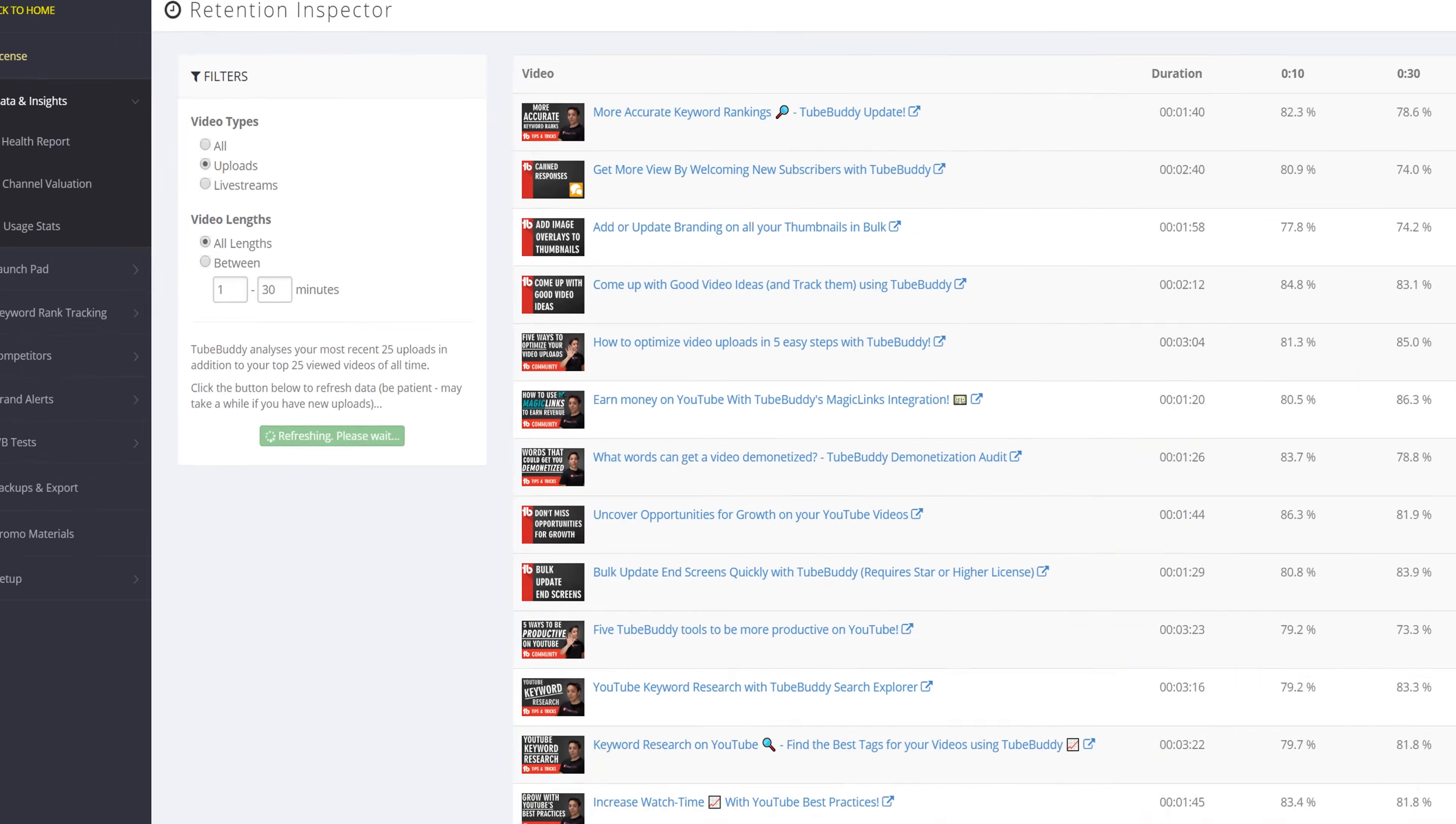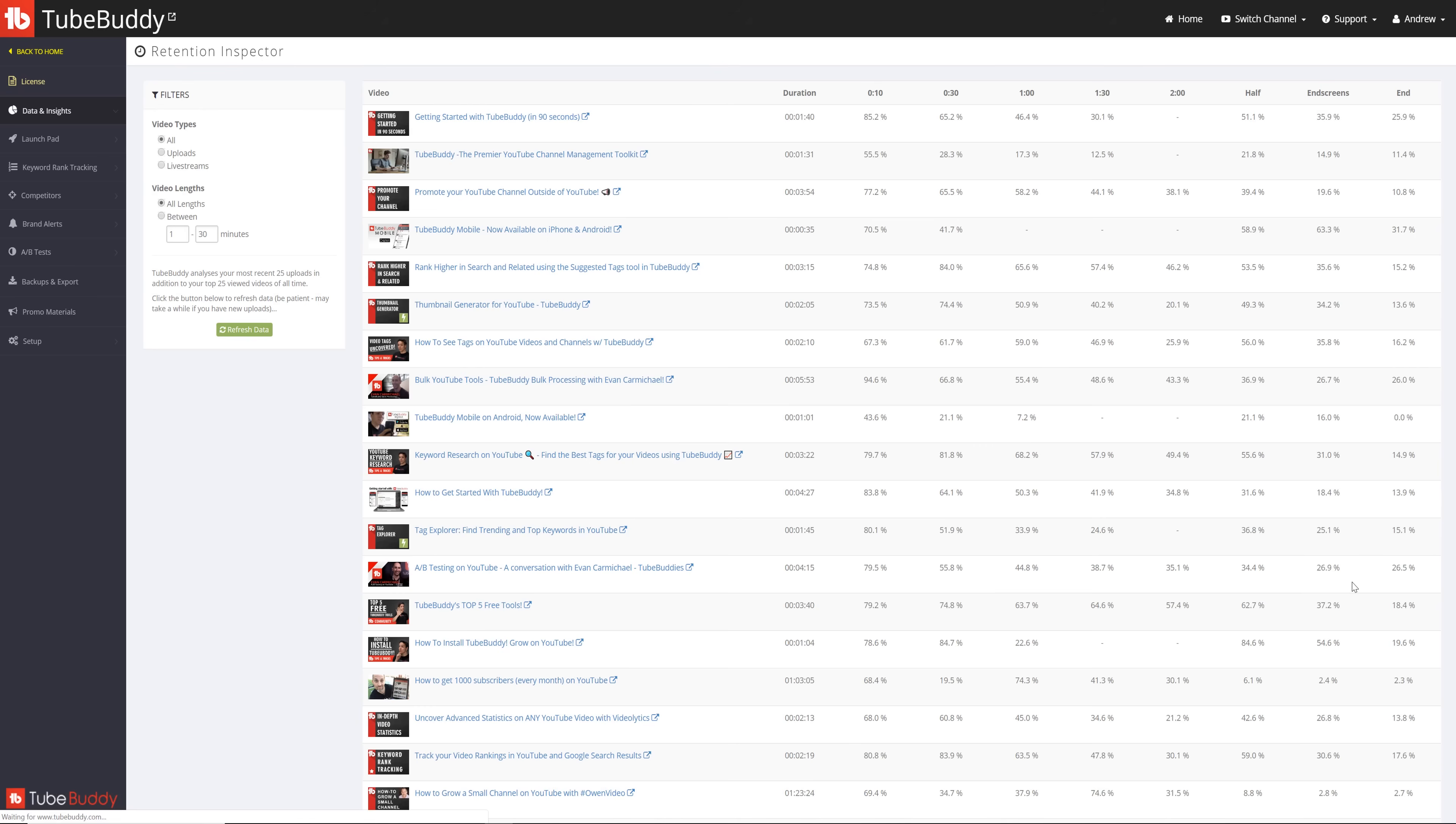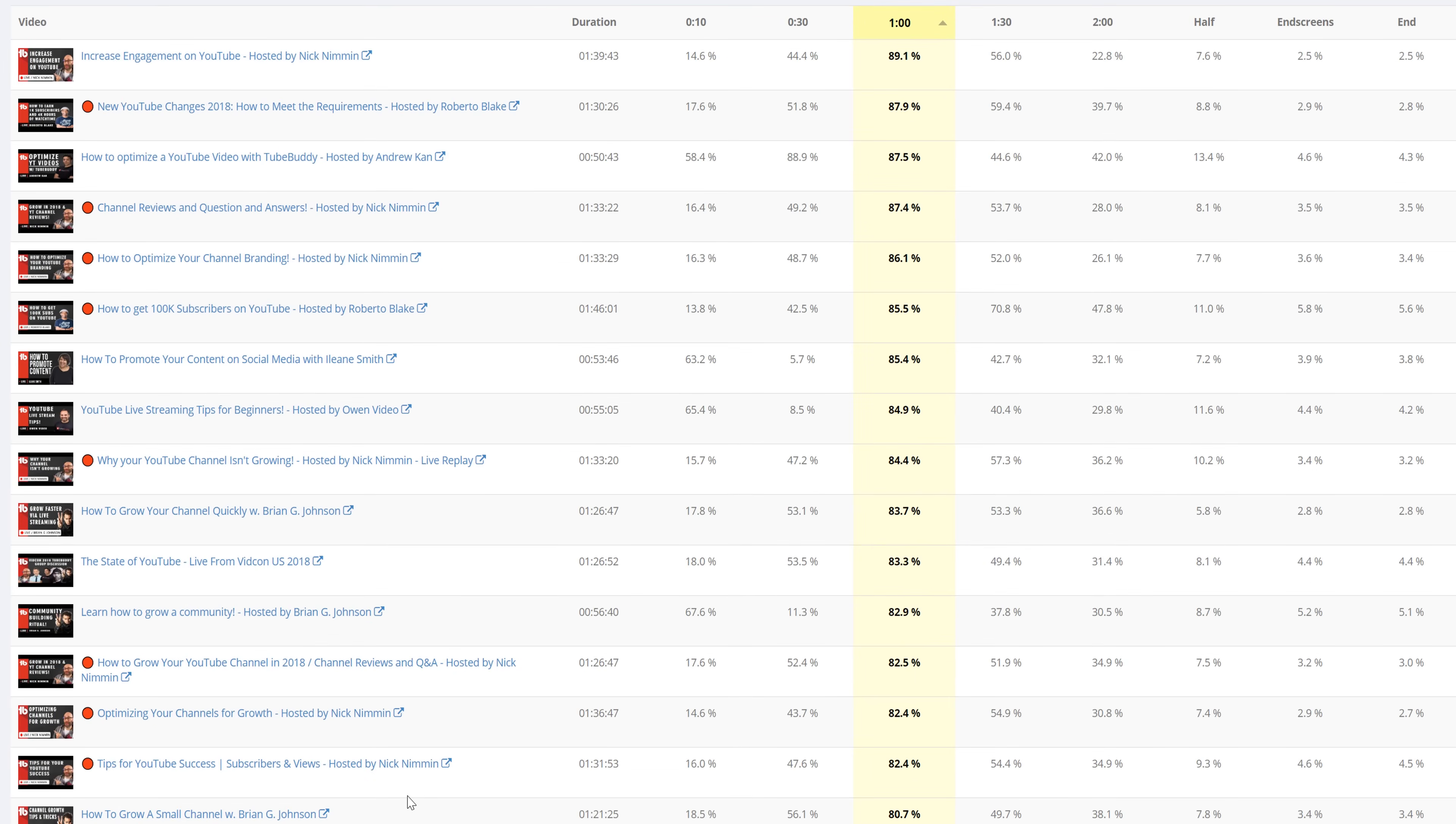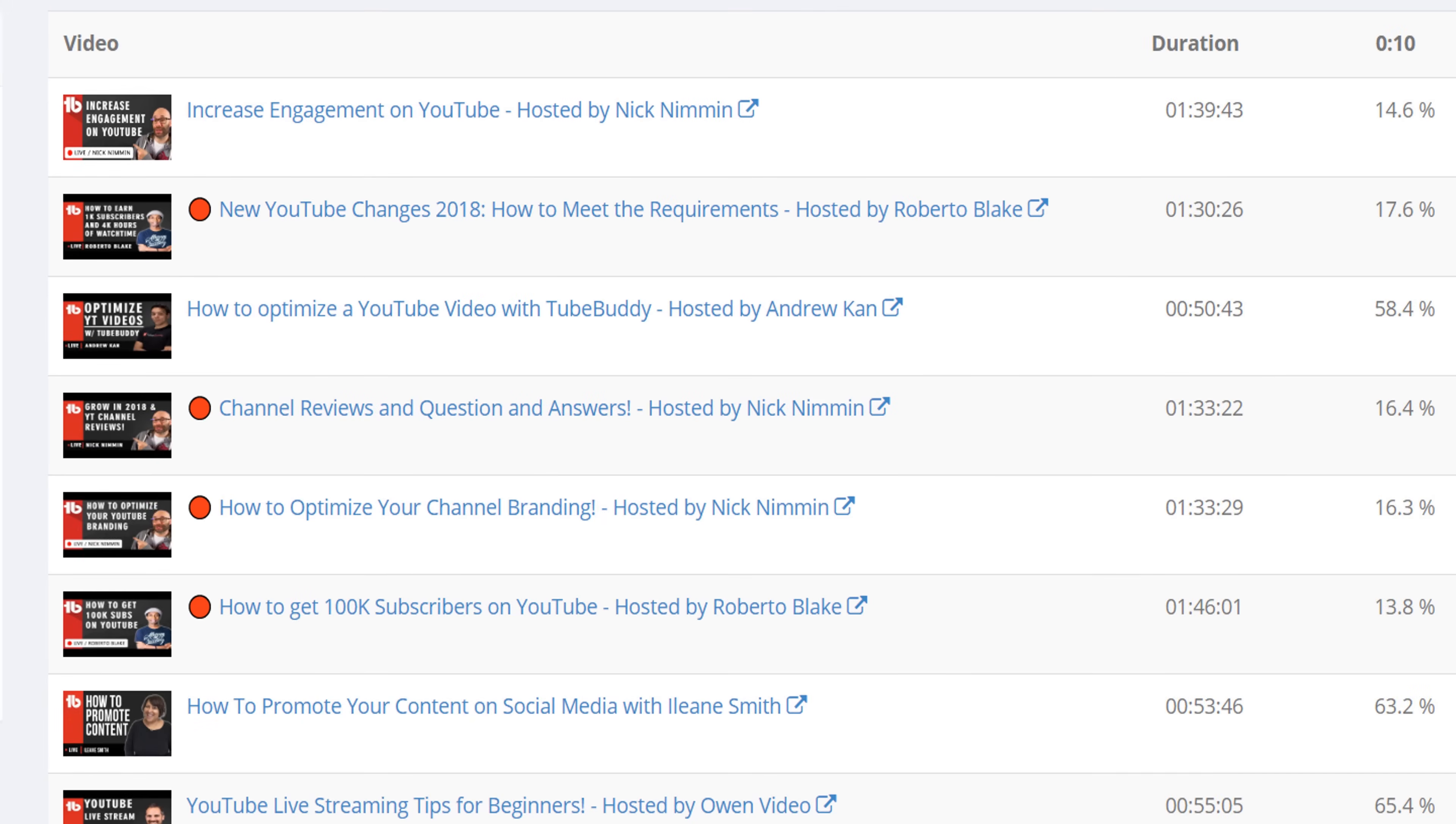While it's refreshing, TubeBuddy analyzes your most recent 25 uploads, in addition to your top 25 most viewed videos of all time. Now that it's loaded, you'll see your video here on the left-hand side and its full duration length.